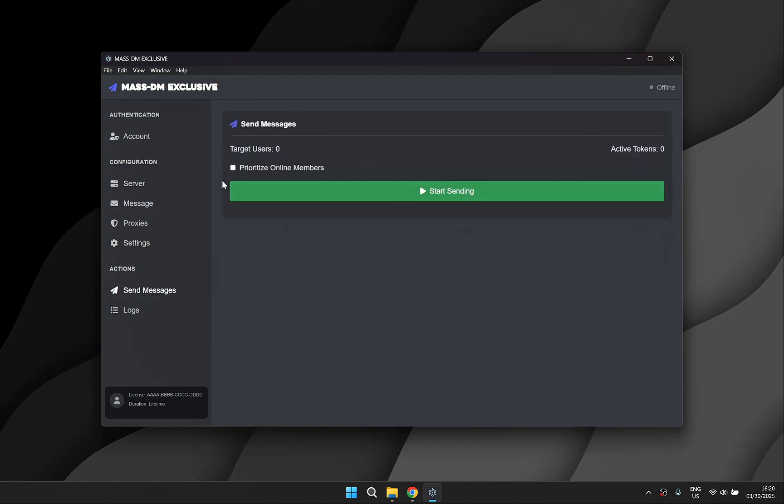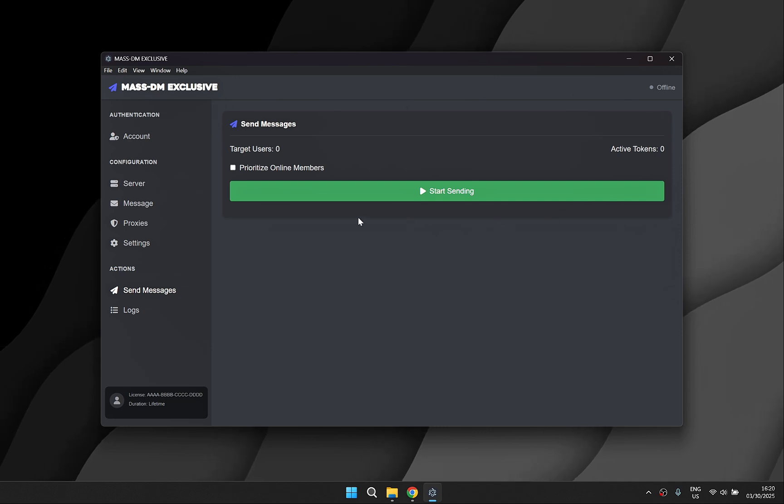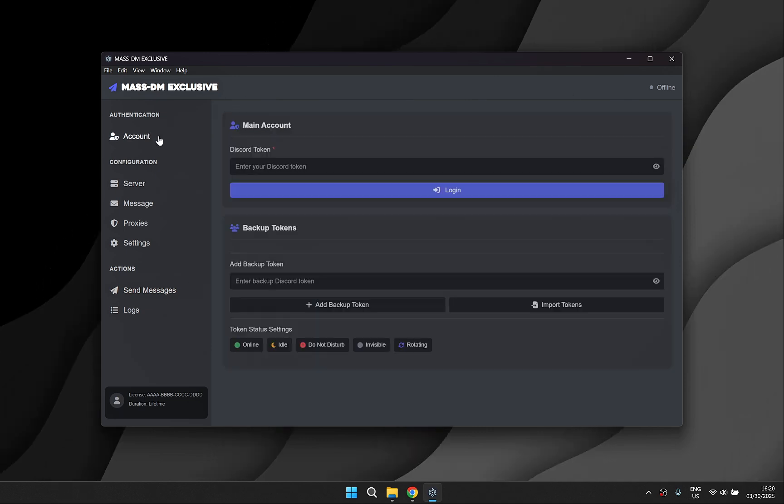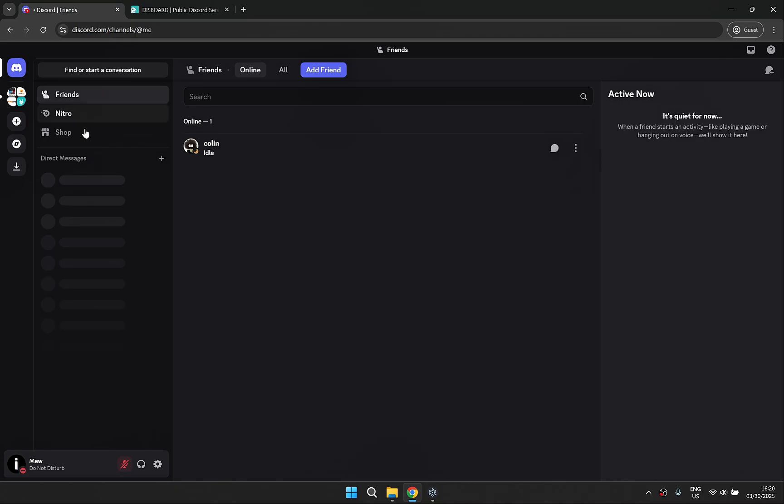So when you're ready you can start sending your messages with an option to prioritize online members. Today I'll be using this Discord account and I have already got the token copied on my clipboard.